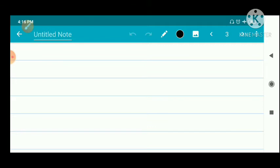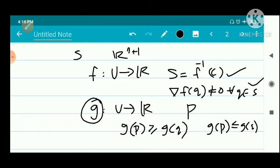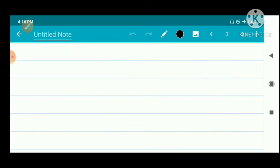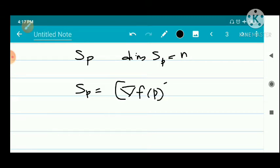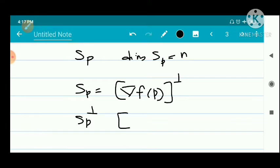To prove this, we have given that S is an n-surface, so there exists a smooth function f related to S such that S equals f inverse of c and del f of q is not equal to 0. We know that the tangent space of S at p, denoted by Sp, has dimension n. We already know the dimension of the tangent space of a surface in R^(n+1) is n, and del f of p is always normal to the surface. So the tangent space can be expressed as the set perpendicular to del f of p, meaning Sp equals (del f of p) perpendicular. Therefore, Sp perp is spanned by del f of p and has dimension 1.